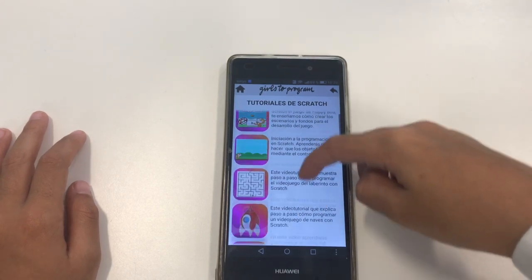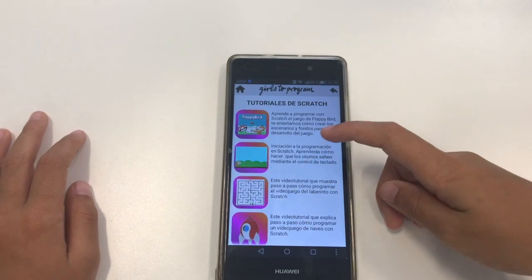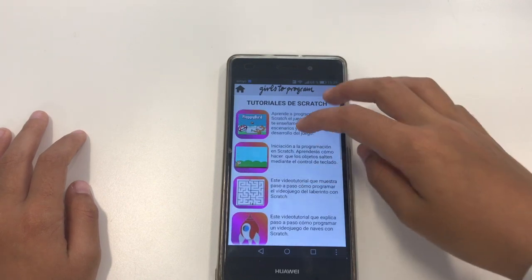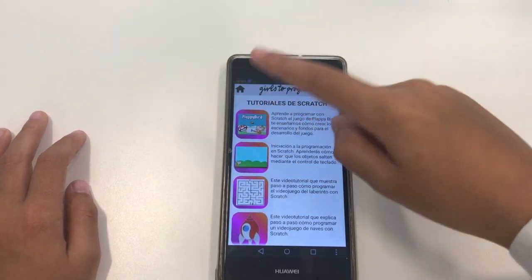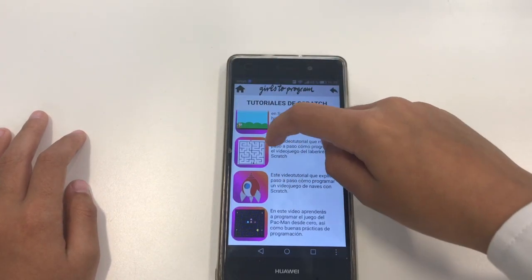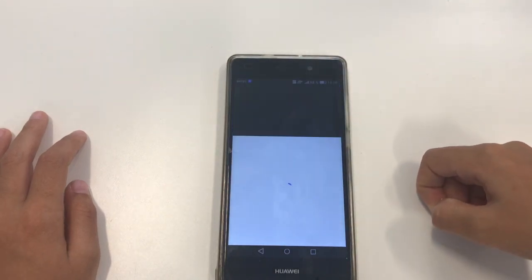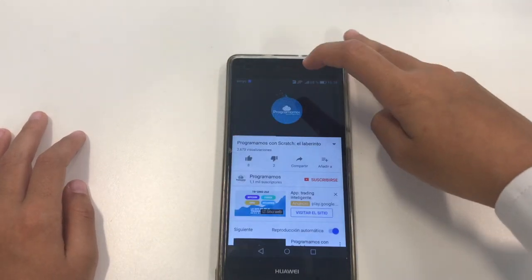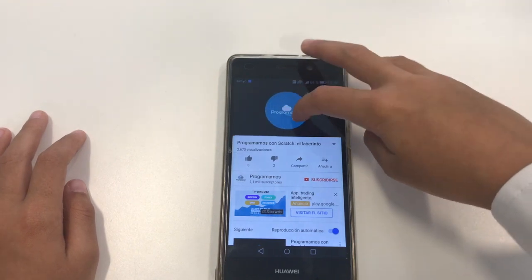This is the Scratch Tutorials. Here is the description of each video where we click on the thumbnail and it takes us to a video.